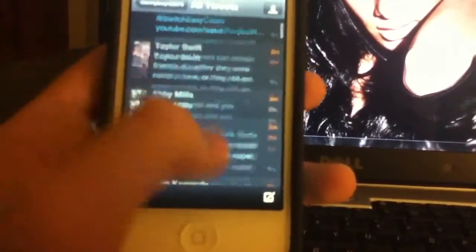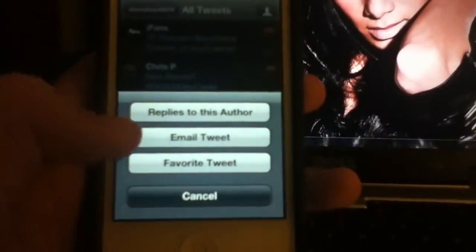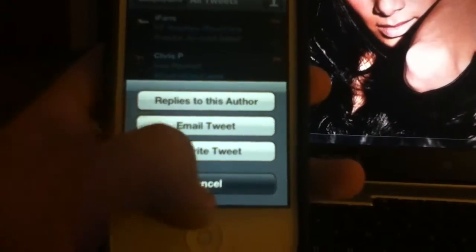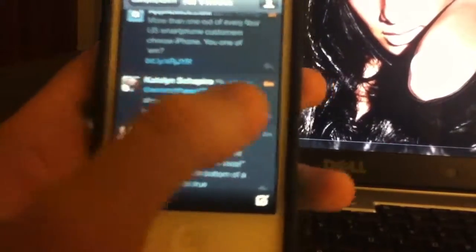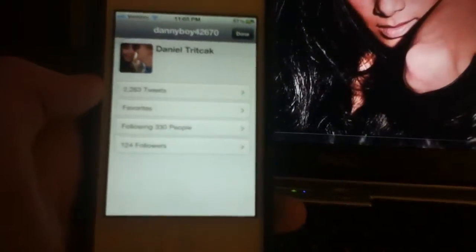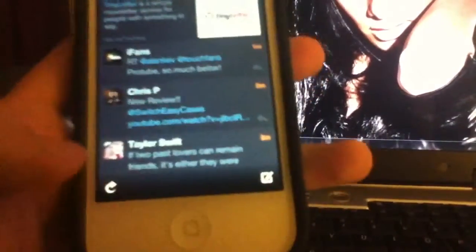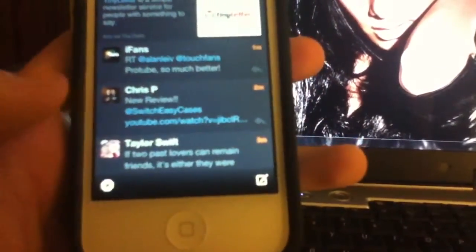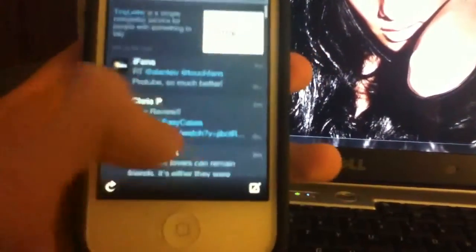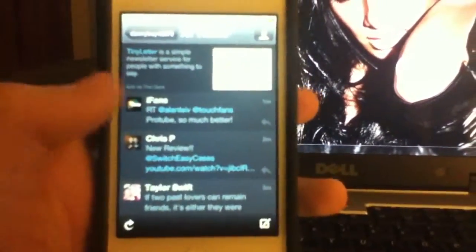Let me click on something — Taylor Swift. You get options like replies to this author, email tweet, and favorite tweet. There are just so many different things you can do. You can also write a tweet. This section is where it tells you about yourself, and you can refresh.